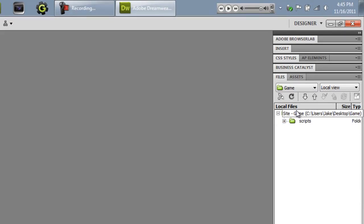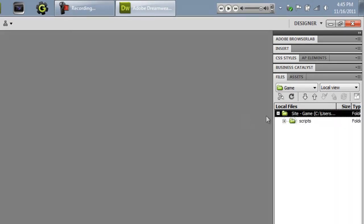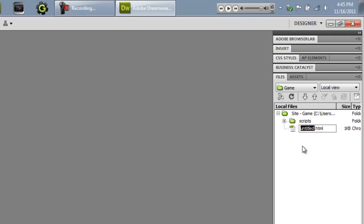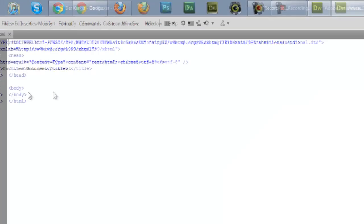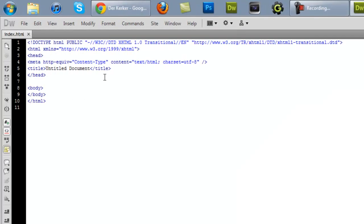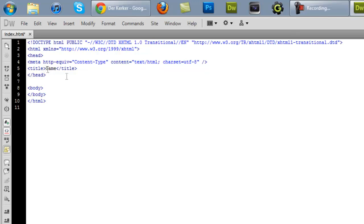So what we're going to do is we're going to right-click on the root folder and say new file. And we're going to call that index.html. So open that up and you get this. First things first, in the title section, put the title of your game or whatever title you want.